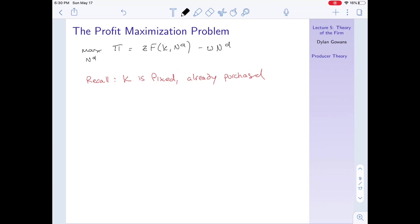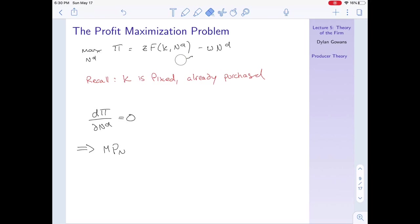How do we solve the profit maximization problem? It's just calculus. To solve any maximization, we take the derivative with respect to our variable of interest — nd — and set it equal to zero. Taking that derivative: the derivative of the first part is just the marginal product of labor by definition, and the derivative of the second part is just w. Rearranging, the firm maximizes profits when the marginal product of labor equals the wage.